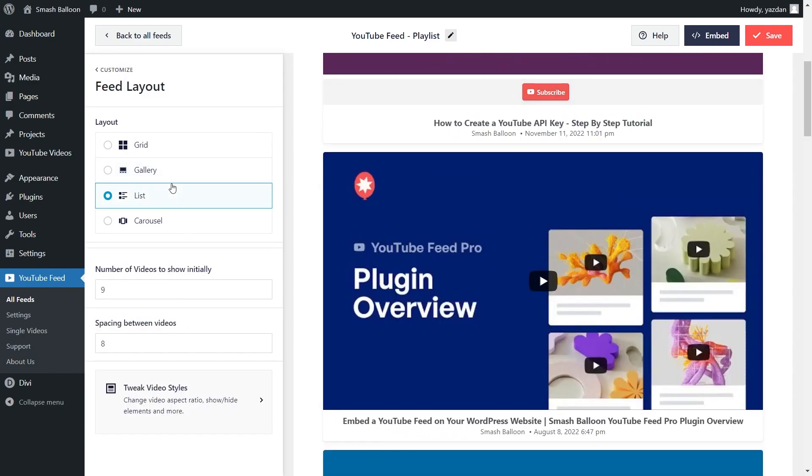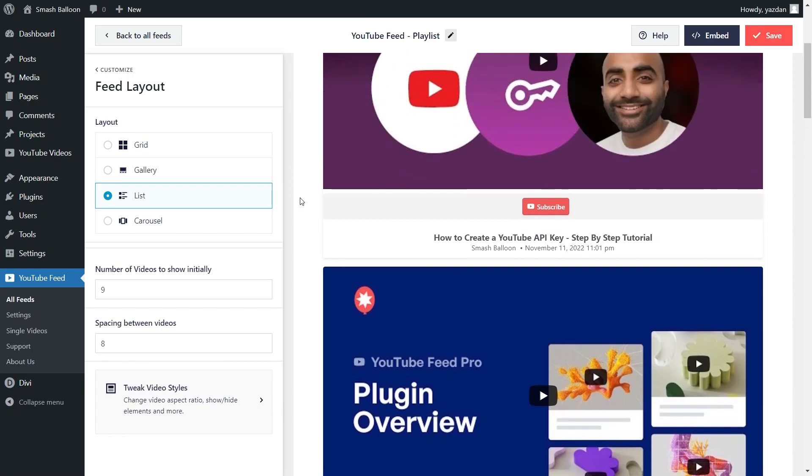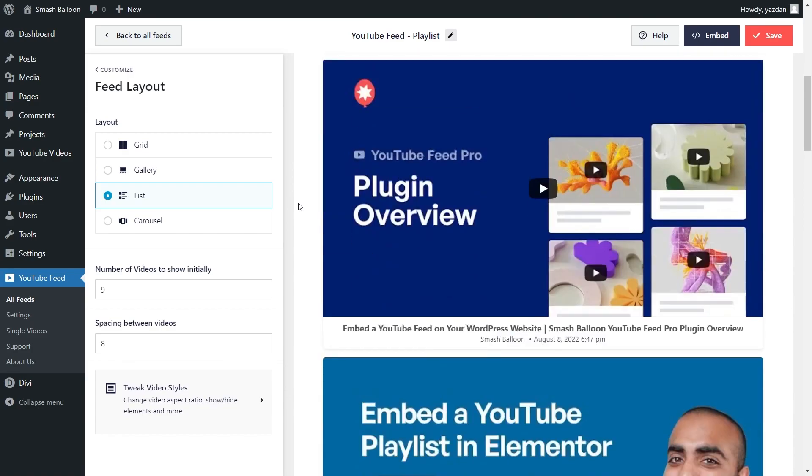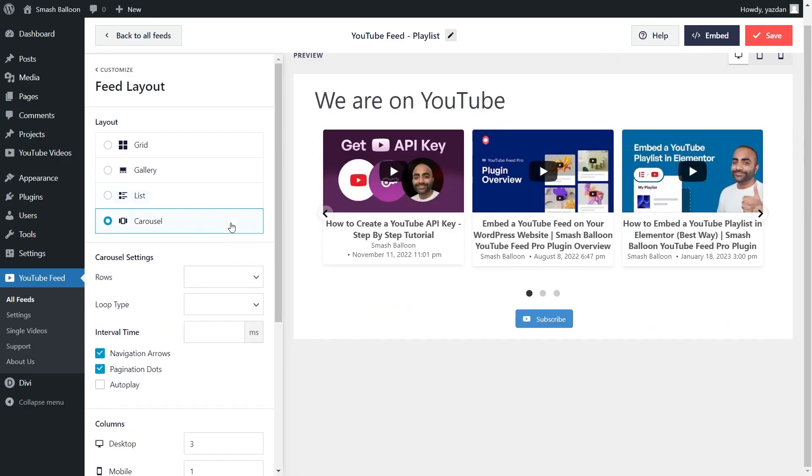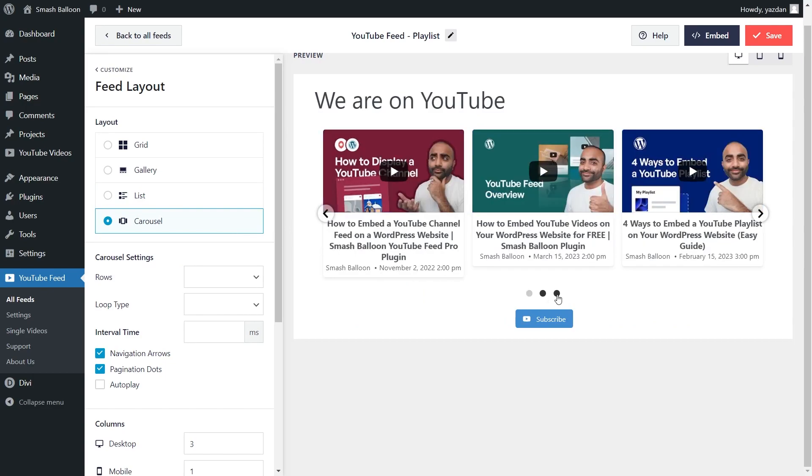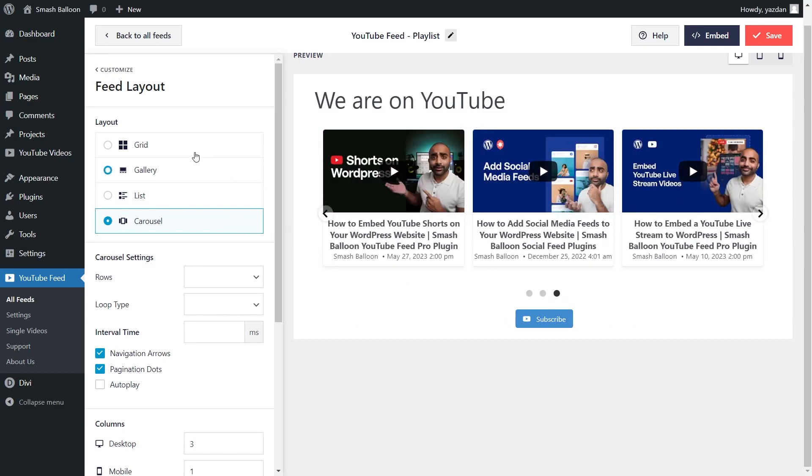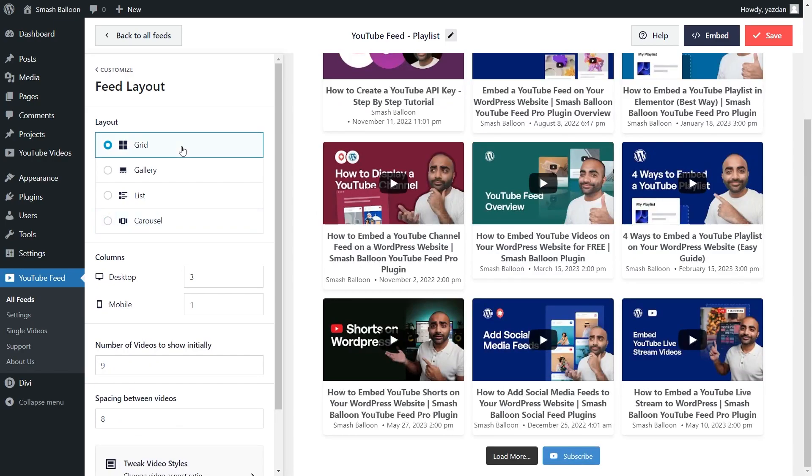And third, we have the list layout, which displays your YouTube playlist in a single column list. And lastly, we have the carousel layout, which displays the videos inside your playlist in a carousel view, which you can swipe through just like this. For this tutorial, I'm going to stick with the grid layout.